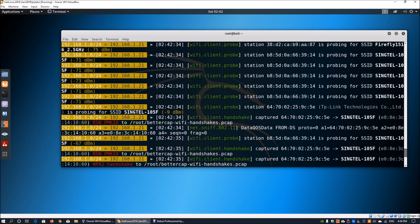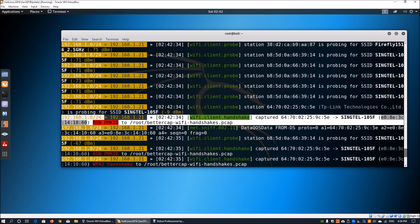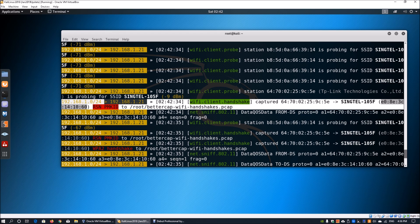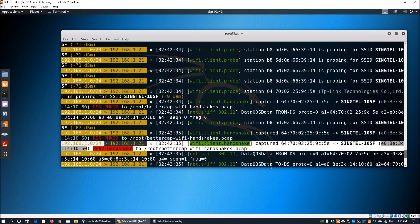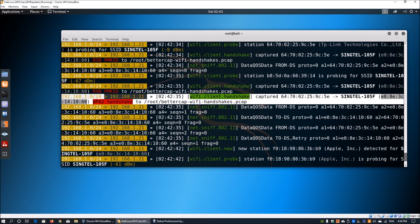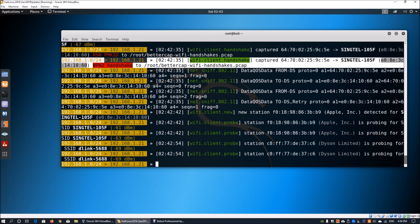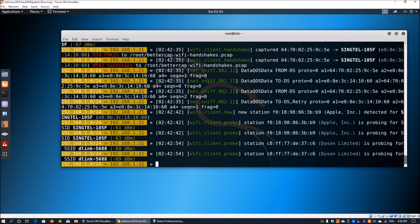We can see a wifi.client handshake has been captured and we can see again another wifi.client.handshake and another handshake again. This would actually help us complete the investigation into the handshake information.